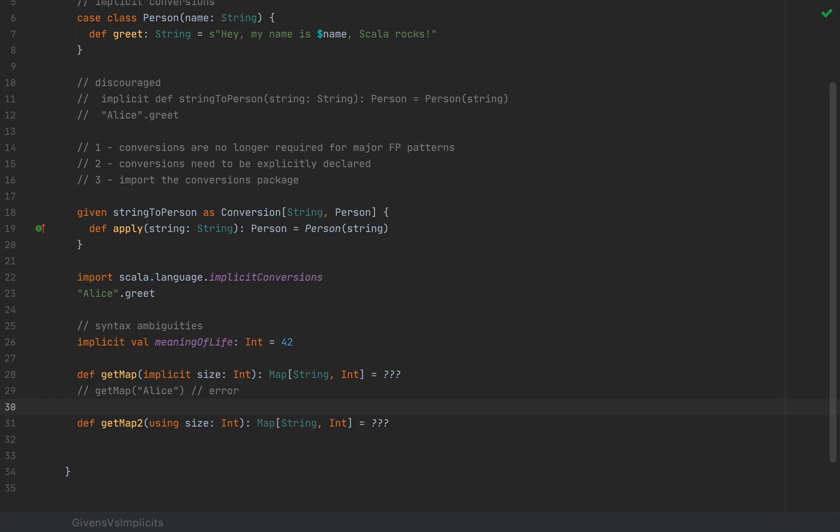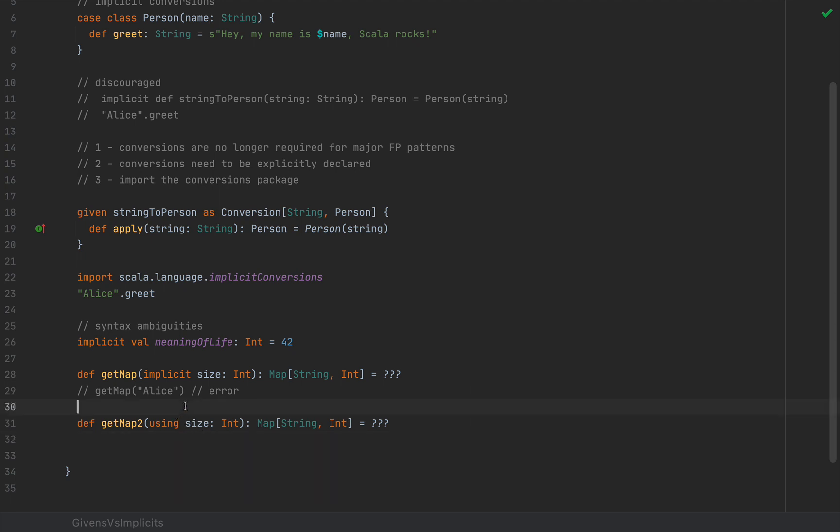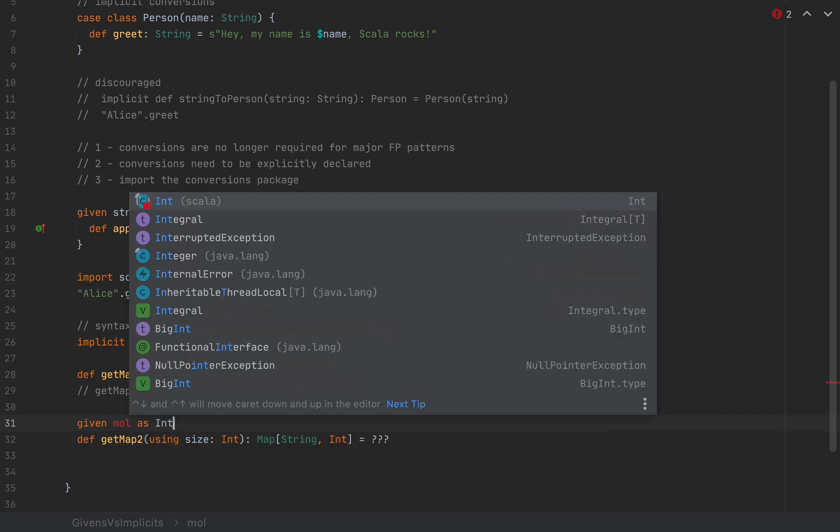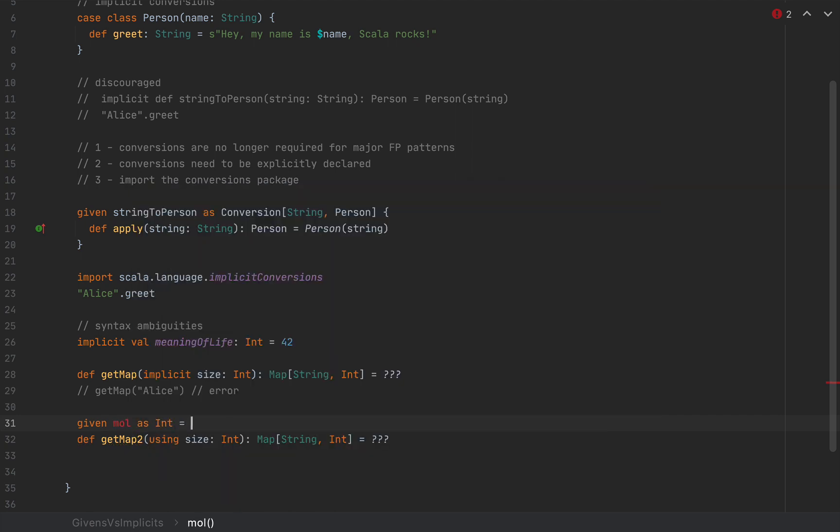Now, we cannot really call the method explicitly with an argument, much like we did here with implicits, unless we are also explicit about how we pass this argument. So, for example, if I wanted to explicitly override a given value, I'm going to say given M-O-L, which is the meaning of life, as int equals 42.